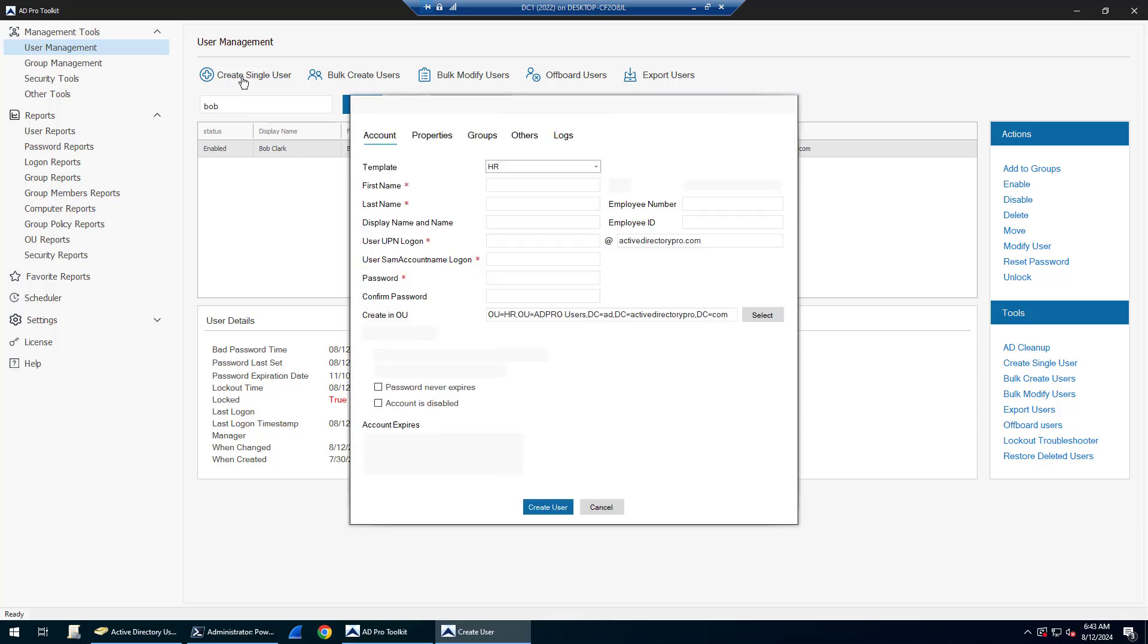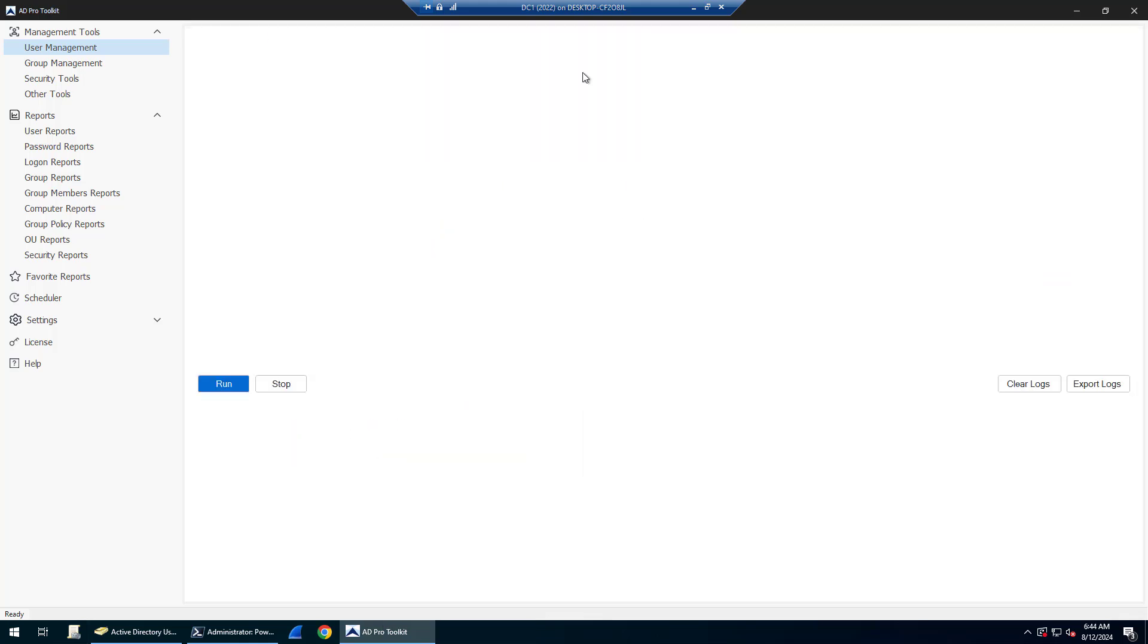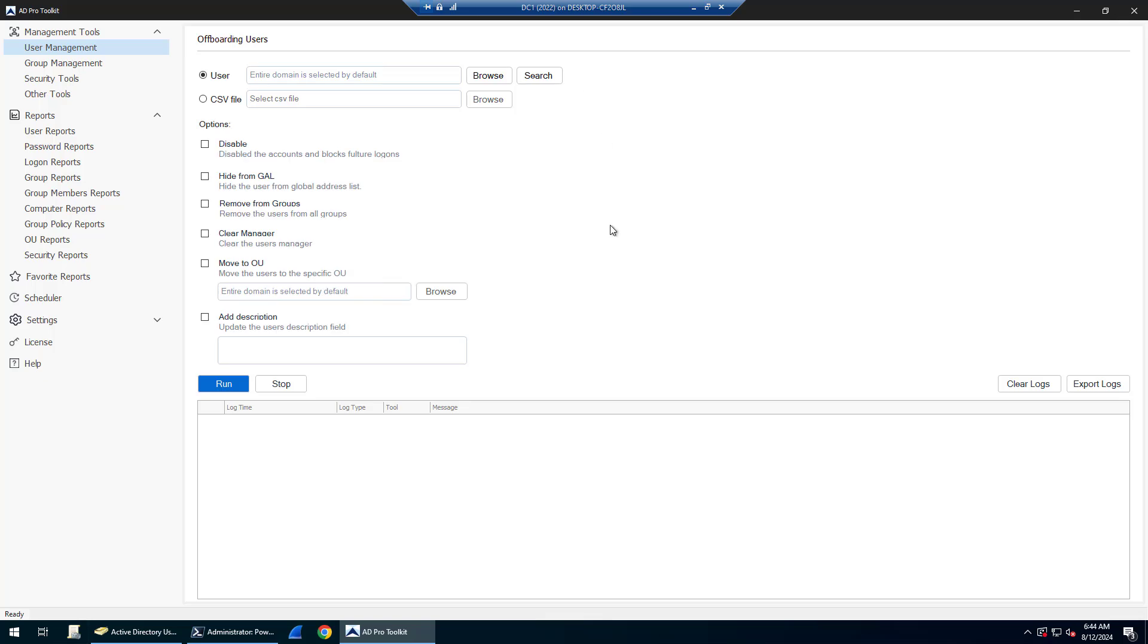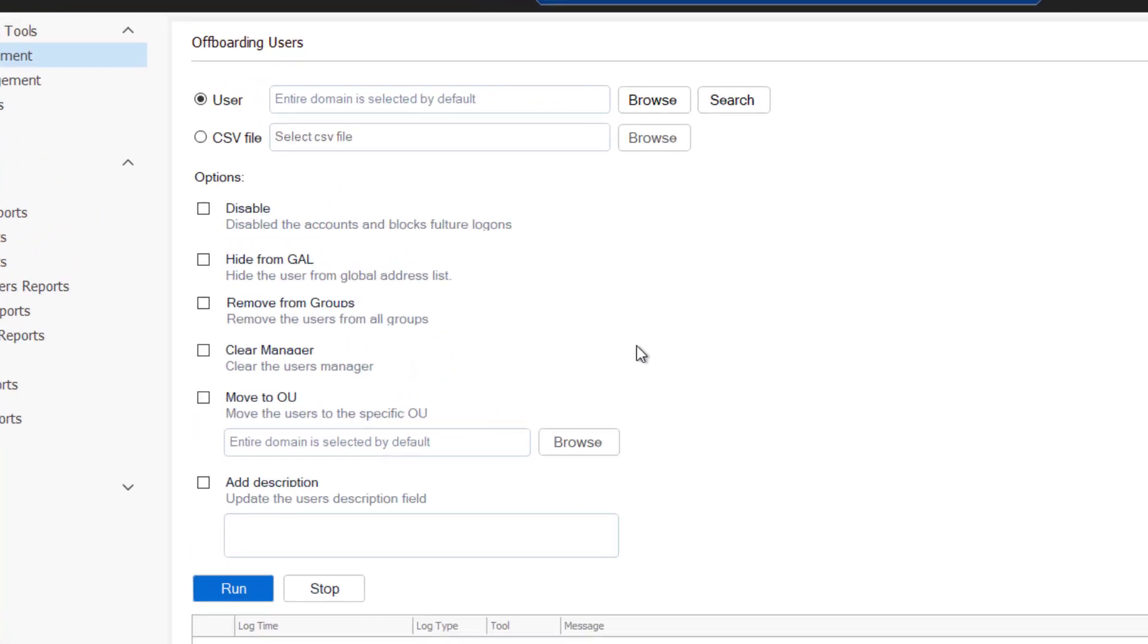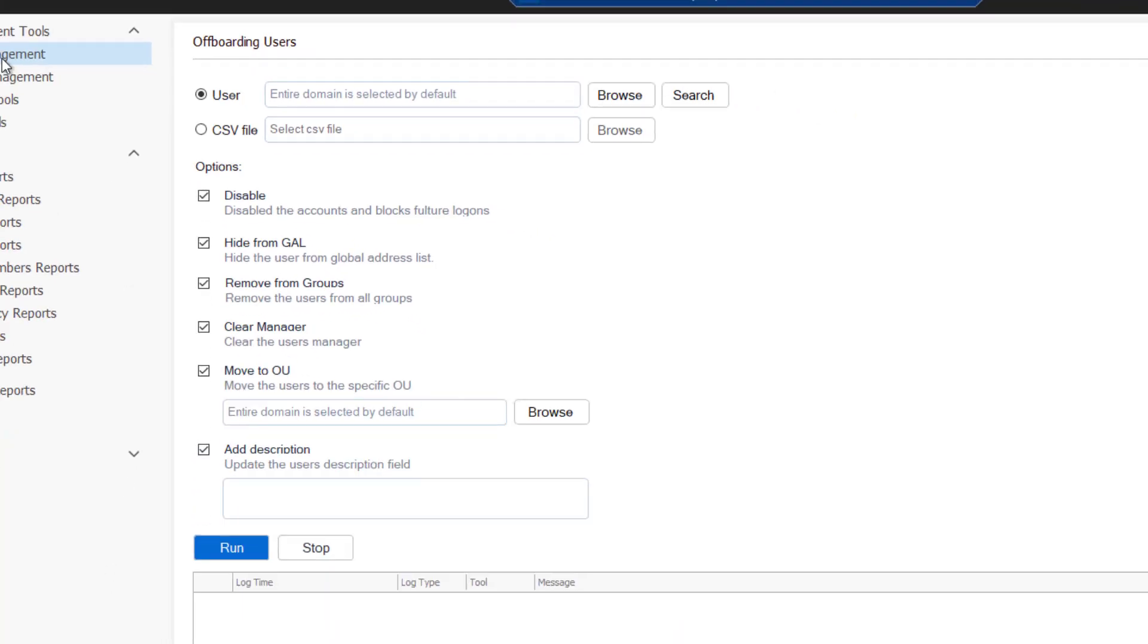You can create single users and create users from templates that will help streamline and automate your account creation. You can bulk create users, bulk modify, and there's an offboarding tool that helps you automate tasks you would typically do when you terminate an account. You can choose which ones you want to do: disable, hide them from the GAL, move from groups, clear manager, move to an OU, and add a description.